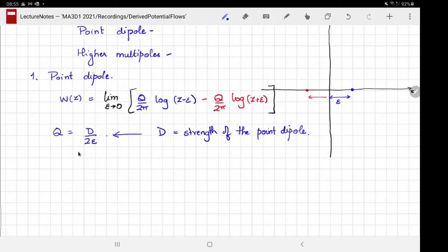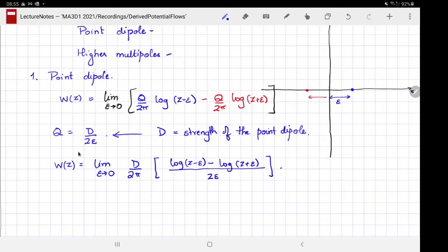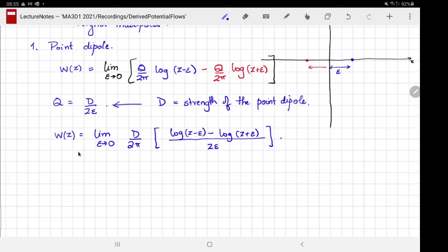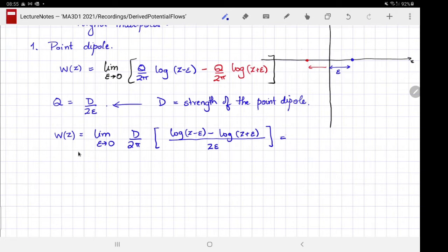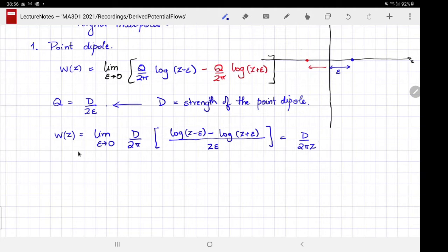This limit is not too difficult to evaluate. w(z) = lim(ε→0) of (d/2π) · [log(z − ε) − log(z + ε)] / (2ε). Since d/2π is independent of ε, it comes out of the limit. What remains is just the derivative of log z evaluated at z, giving us d/(2π) · (1/z), or accounting for the sign, +d/(2πz).